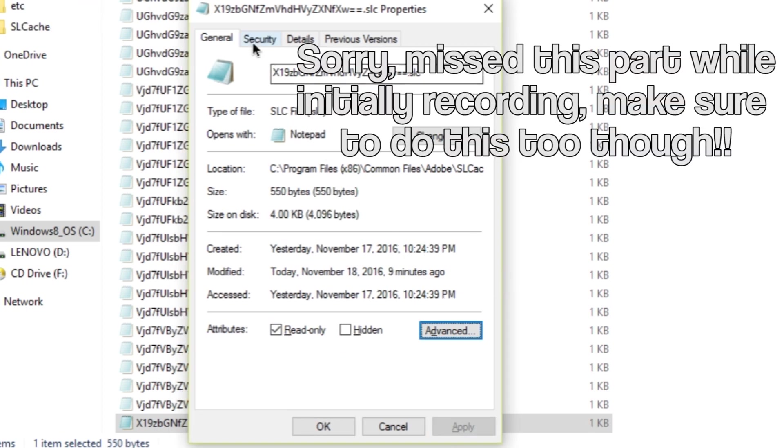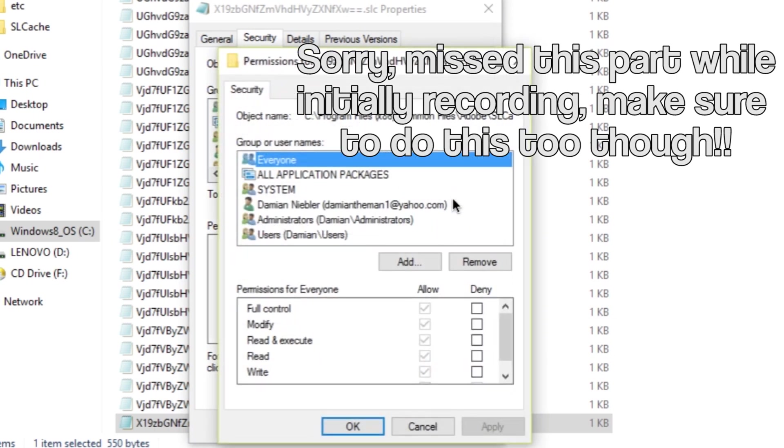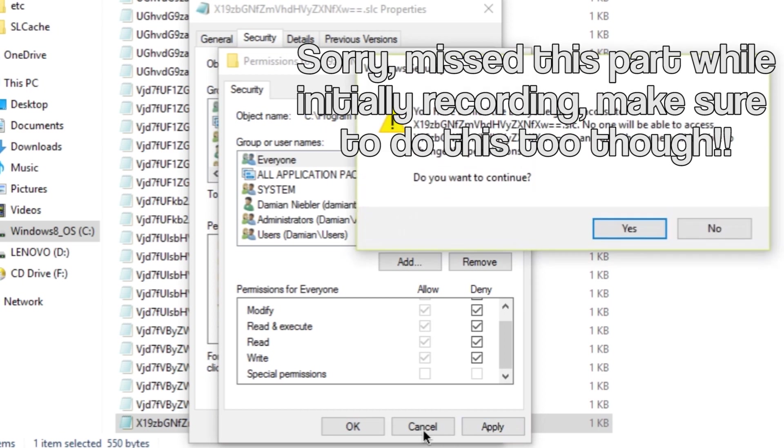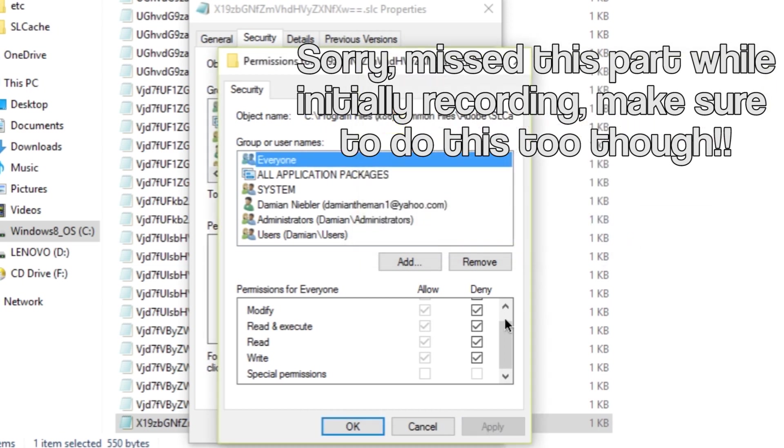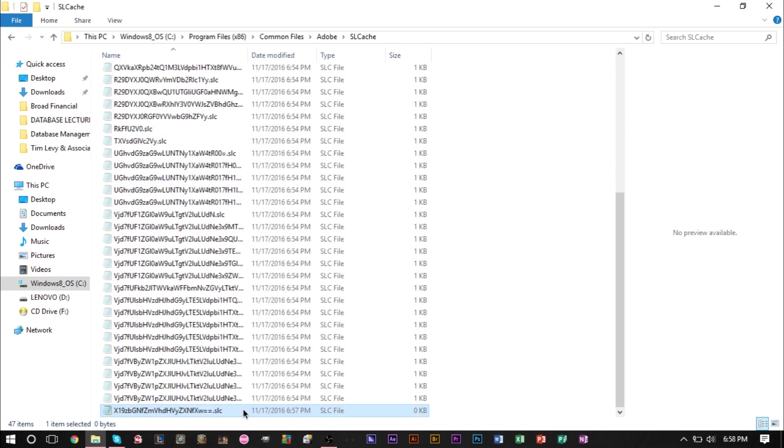The last thing you want to do is head to Security, then head to Edit, and make sure you checkmark all the Deny boxes here. Hit Apply, click Yes, press OK, then press OK again. That's it.